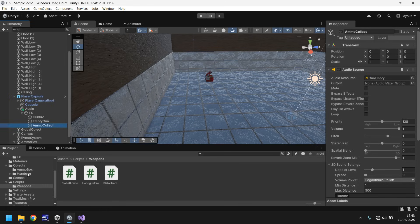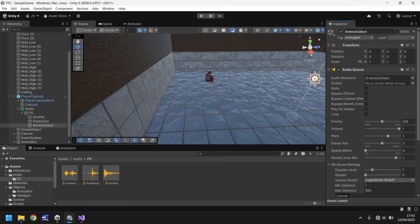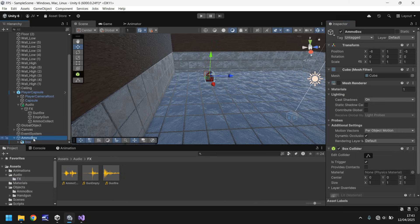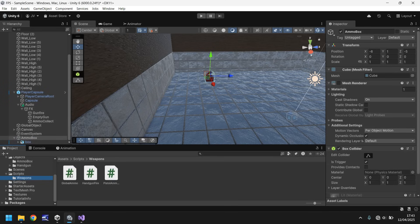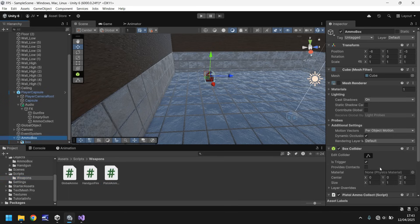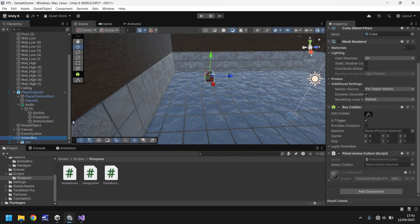And let's go to our effects folder. Drag and drop the ammo collect onto here. And then on the ammo box, we need to add the script that we've just written, which is this one onto there. And all we need to do is add that audio source right there. So ammo collect onto there.